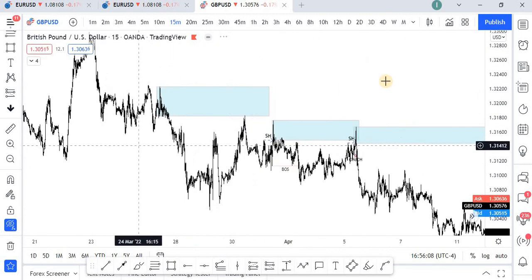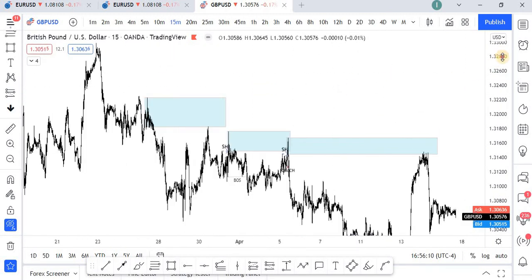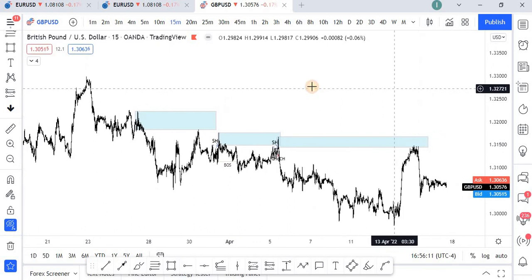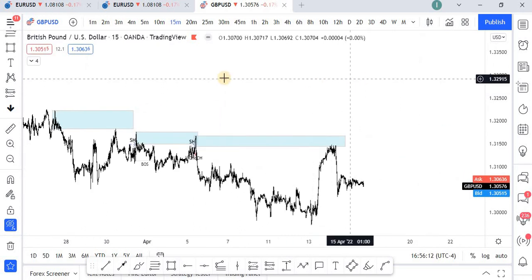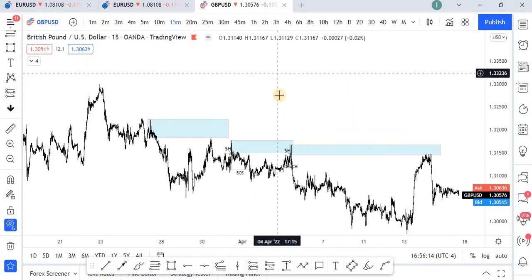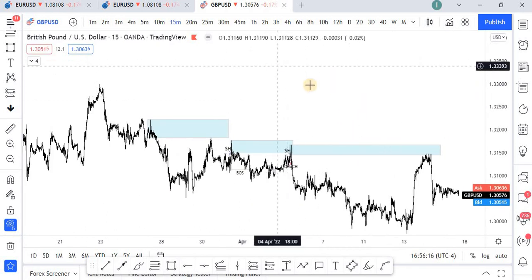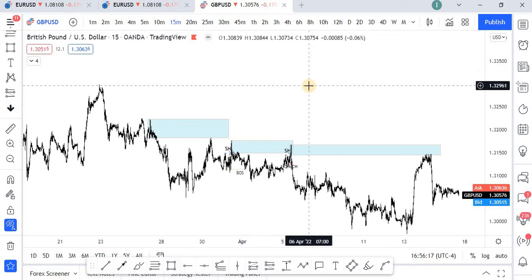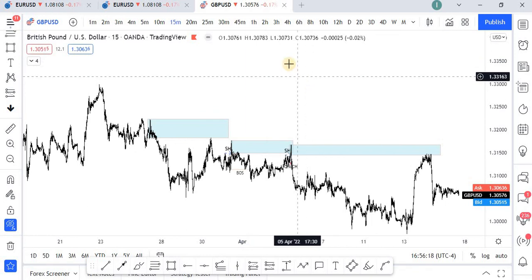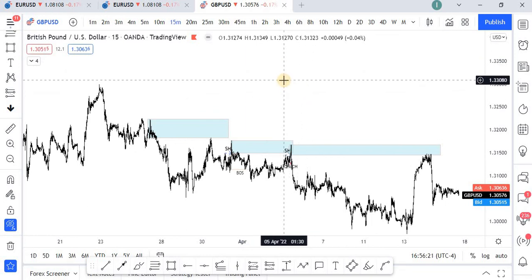That's the point I really want to make in this video. With that, I believe you've gotten some value. Watch out for part 2 where we shall dwell deeper. Thank you and happy trading.